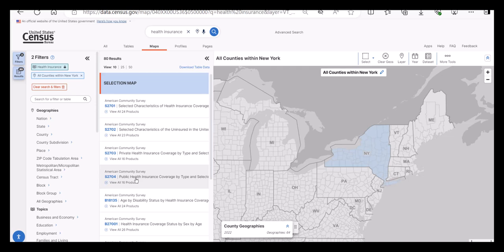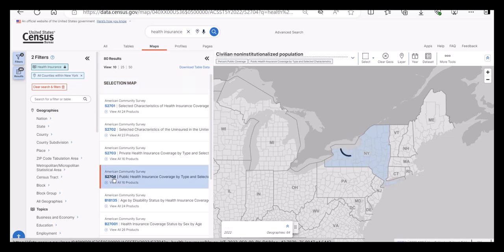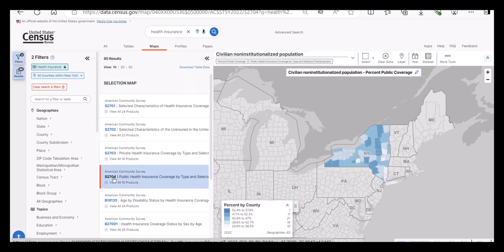You will see the state of New York highlighted. Now we need to pick a data table. I will select S2704, Public Health Insurance Coverage by type and selected characteristics. Now I have data for all the counties in New York.